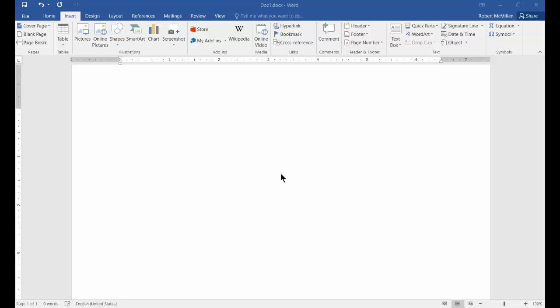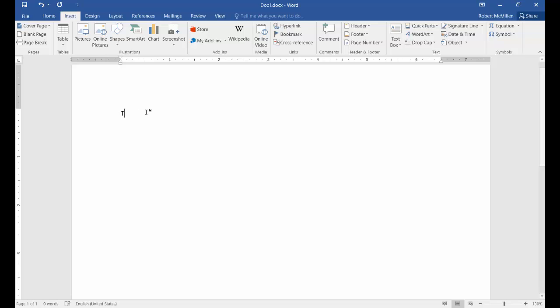We're in Microsoft Word 2016. I'm going to show you how to insert a hyperlink into your Word document. So let's go to the Insert tab in Word 2016, and let's just go ahead and type some text. We'll say this is a link to my website.